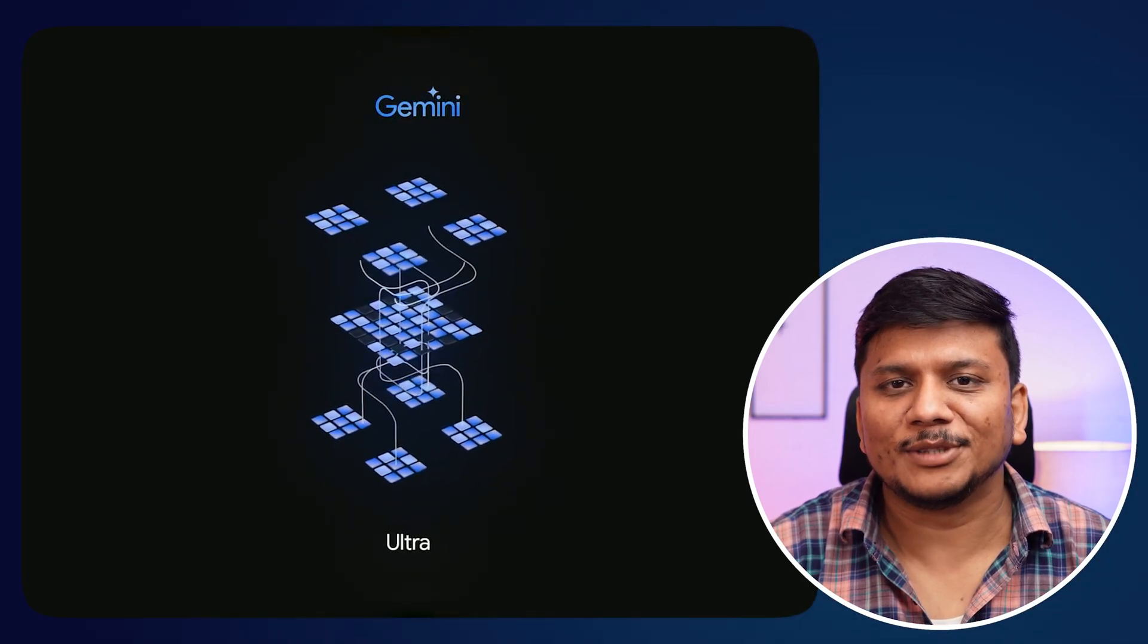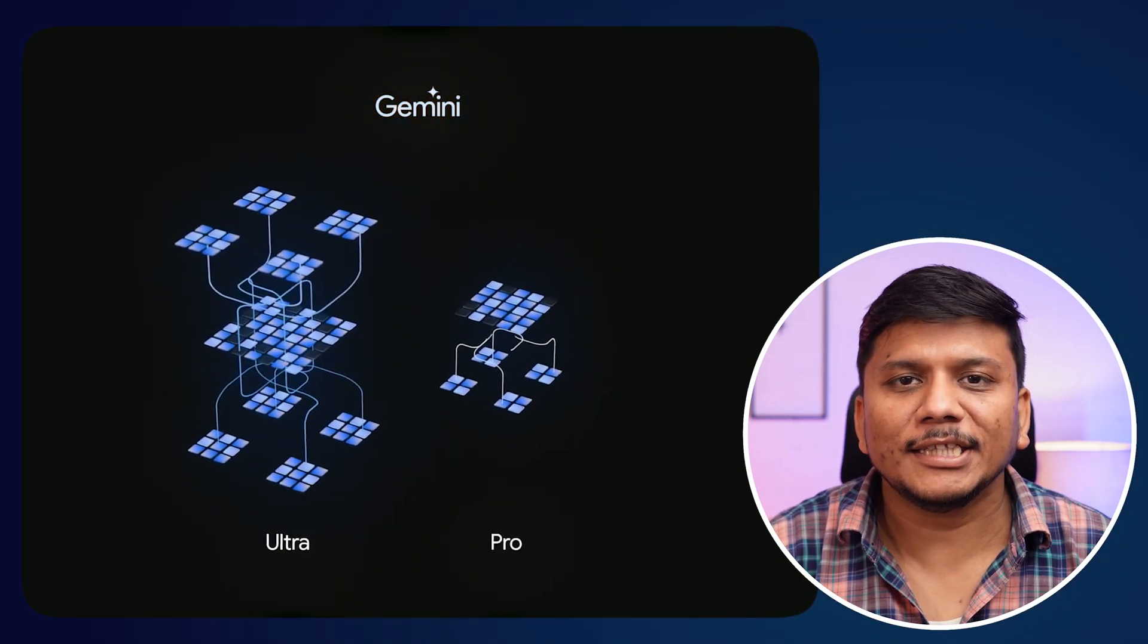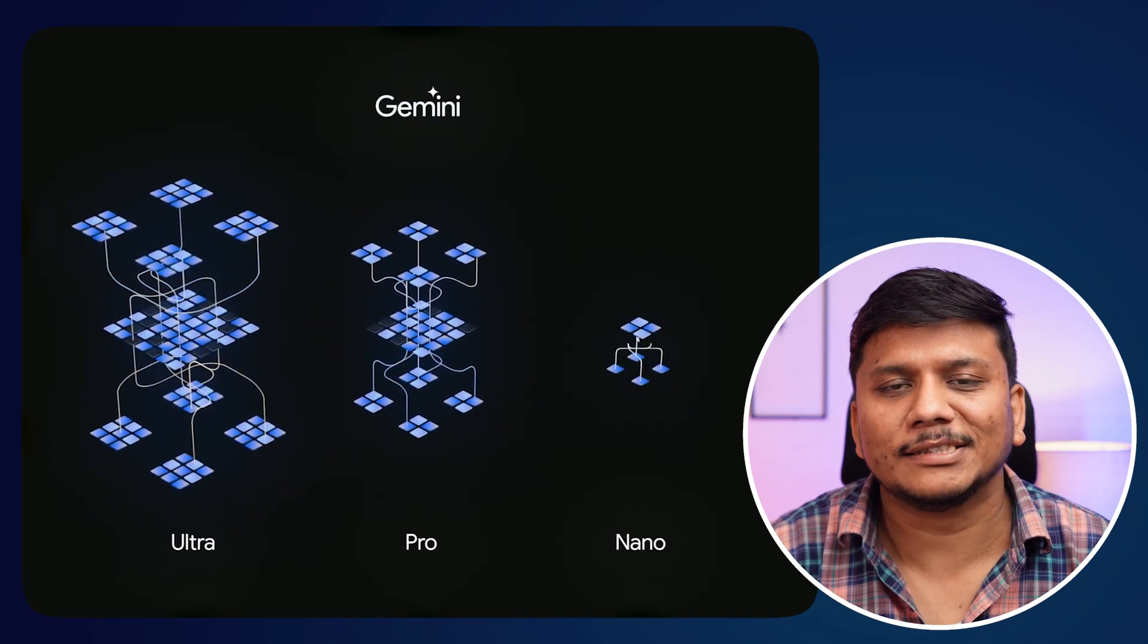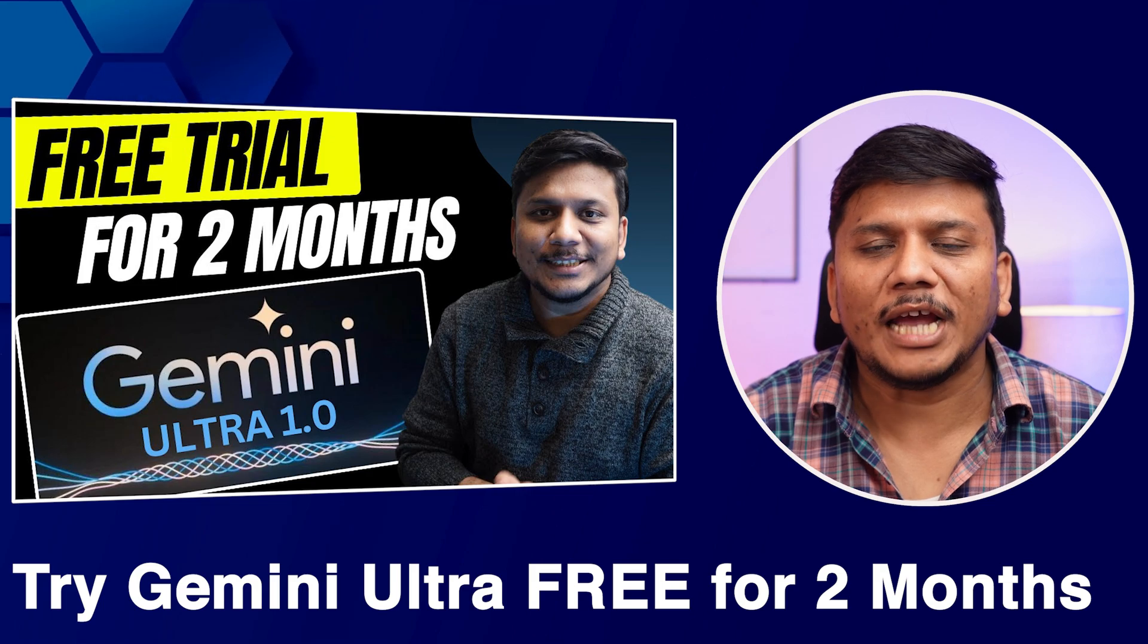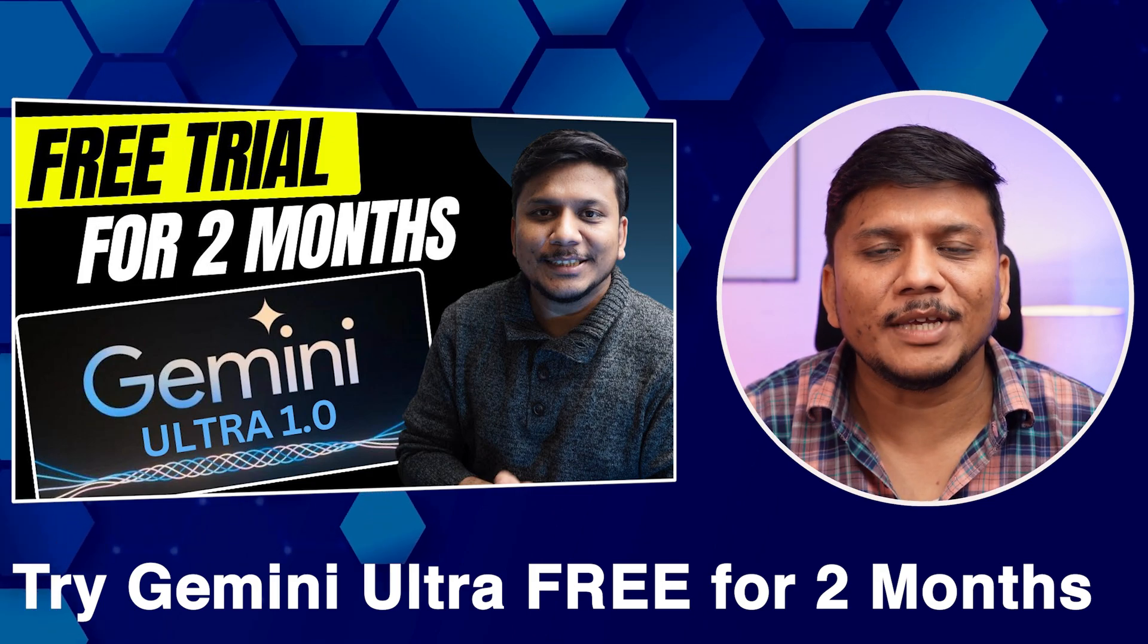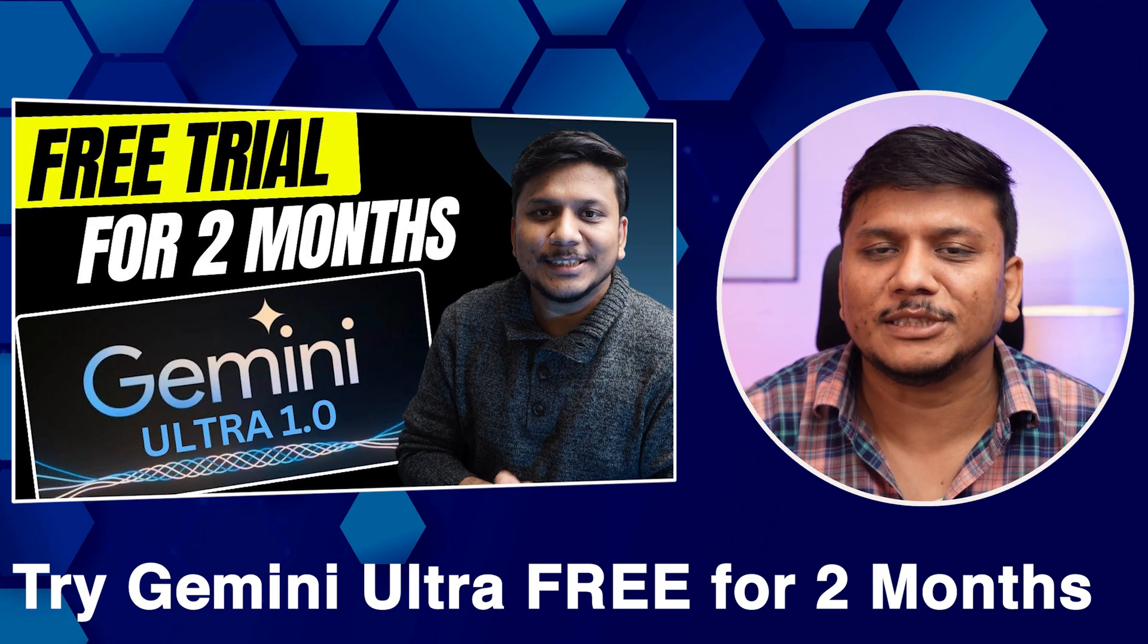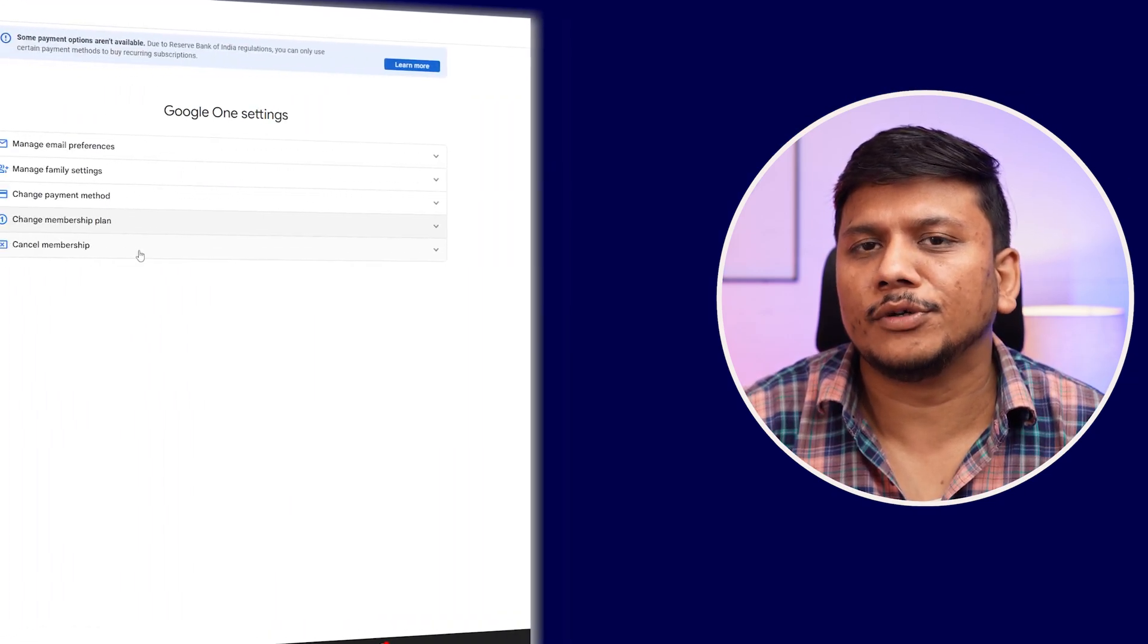Hi there everyone, my name is Preetam and I welcome you all to Technoholic. In this video we will talk about how we can cancel Google Gemini Ultra subscription. A few days ago we made a video showing you how to get a two-month free subscription of Gemini Ultra.